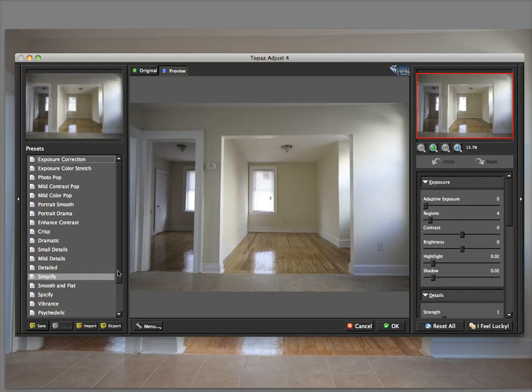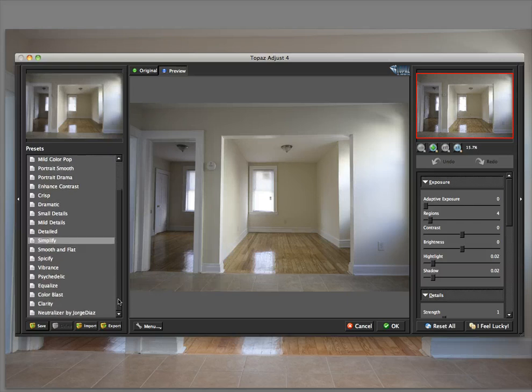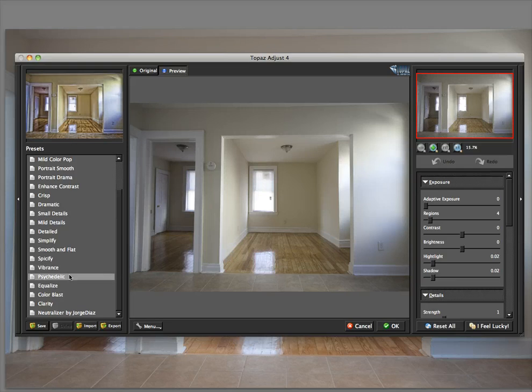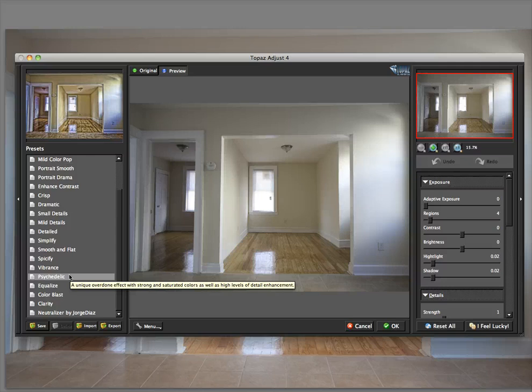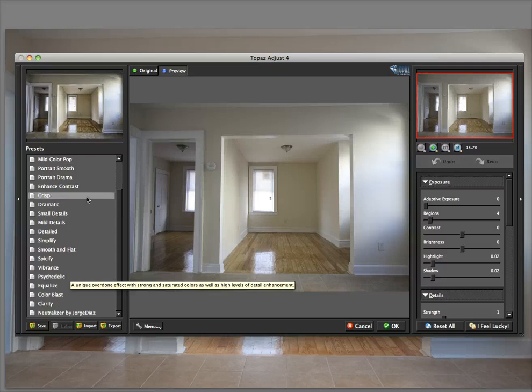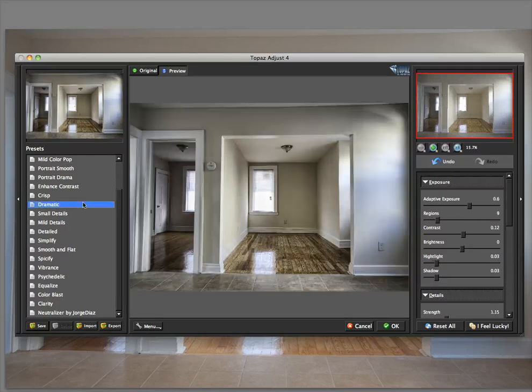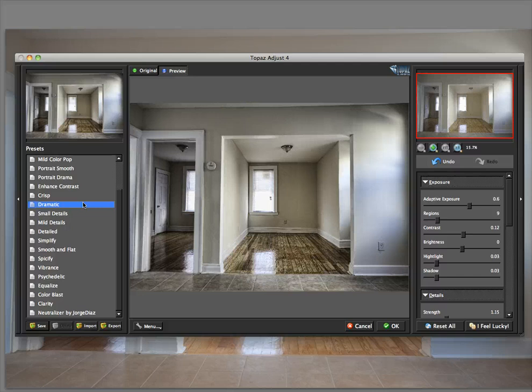So you have a lot of presets. You can save, import, and export, share your presets with people. Very easy. As you can see, that's sort of a HDR surreal, overdramatic look. But there's some not so overdramatic looks.